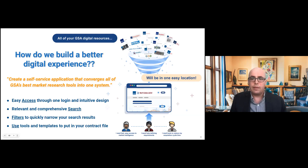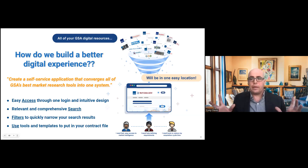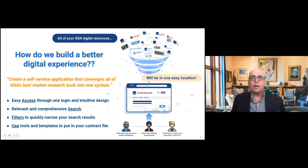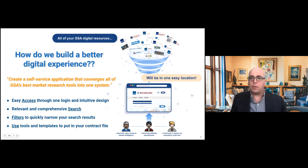I'm going to go ahead and share my screen and show you what the site looks like. Again, it's a sneak peek — the website is in beta version so it's not ready for prime time just yet, but it is ready for us to show customers like yourselves.